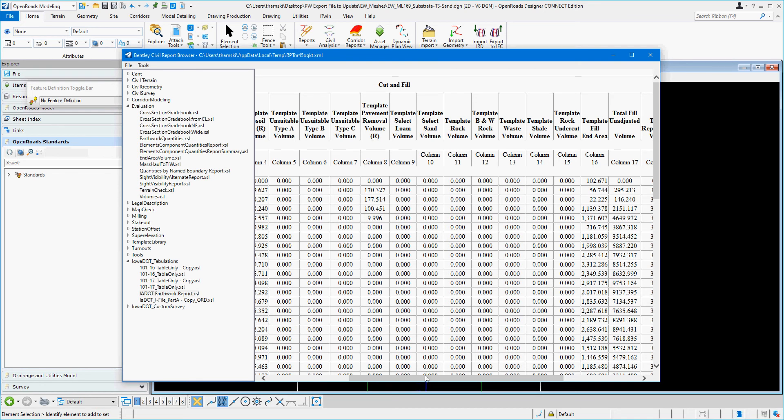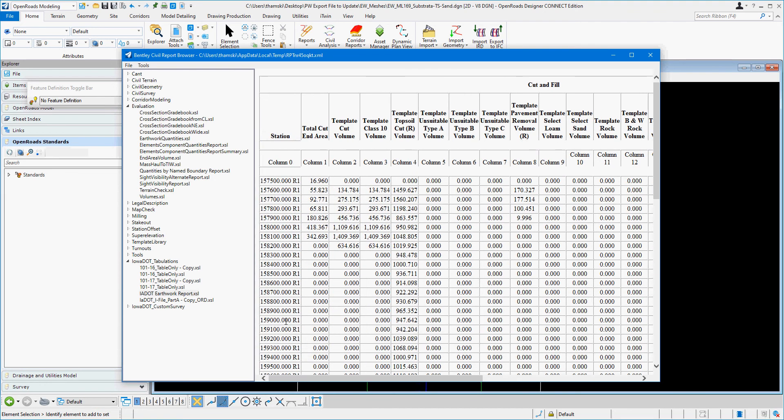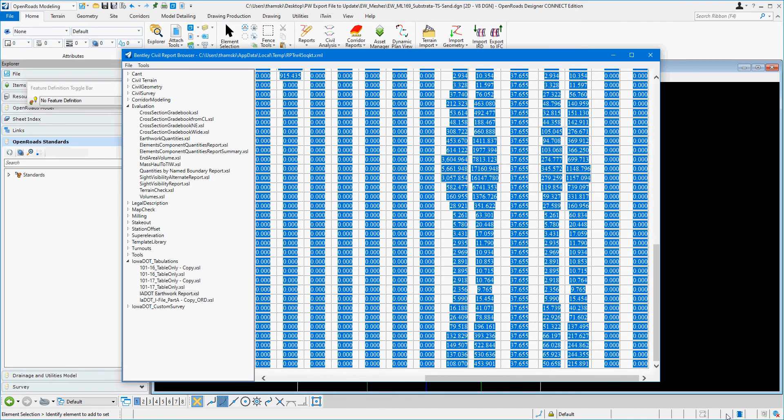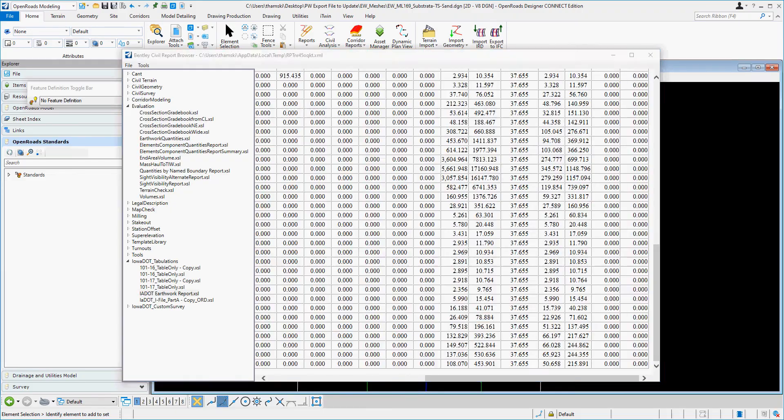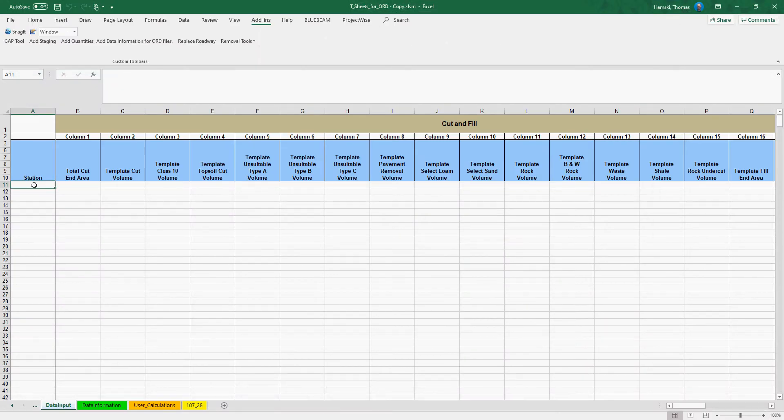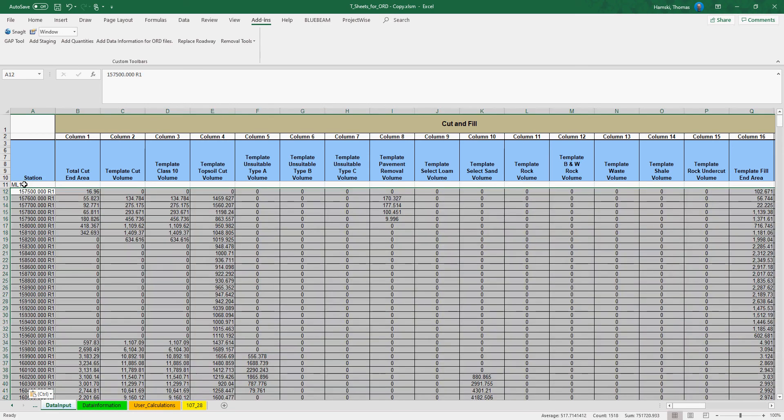To get the information from OpenRoads Designer into Excel, highlight all the relevant information, copy, go to Excel, type in the name of the chain, and paste the data in.